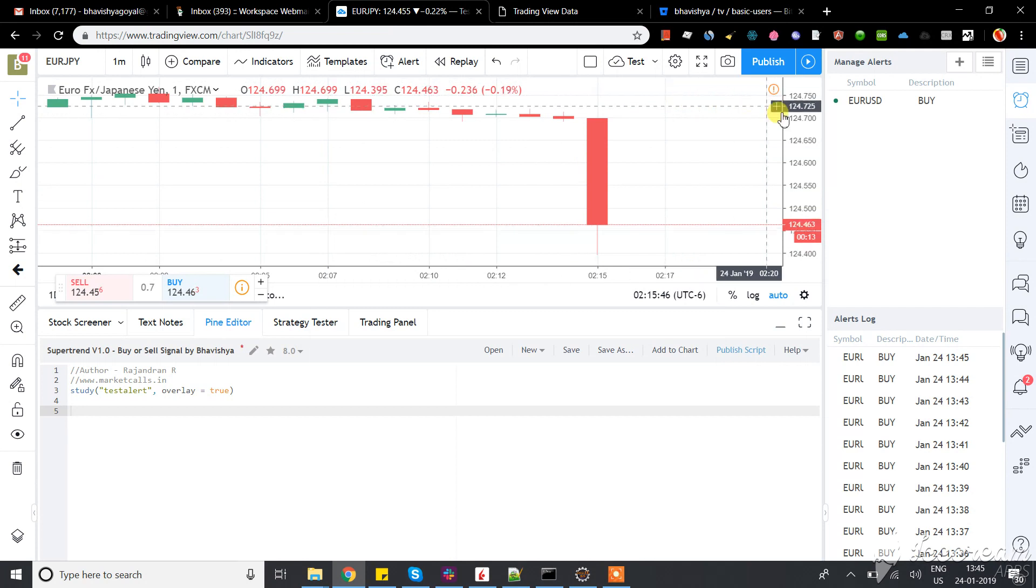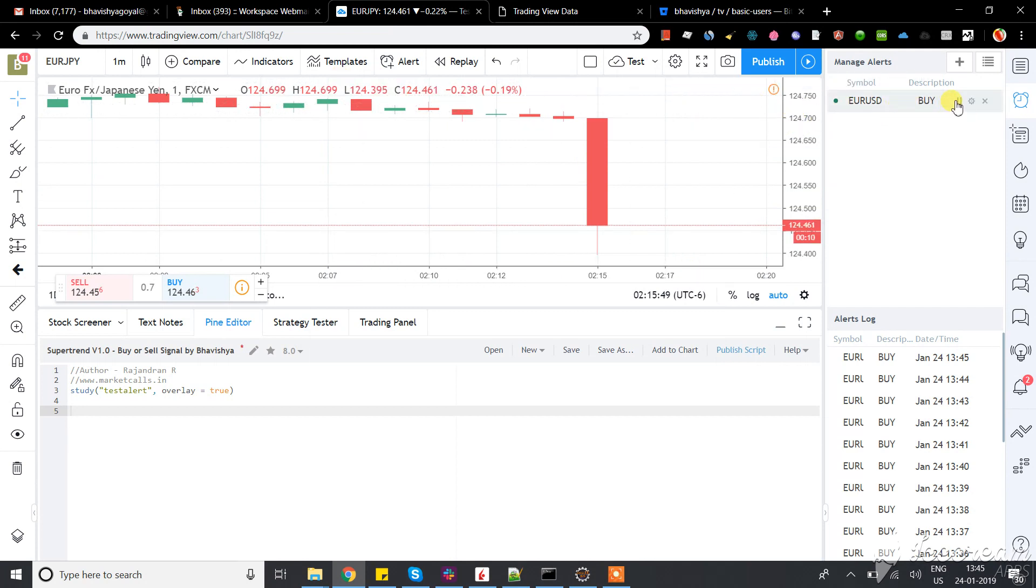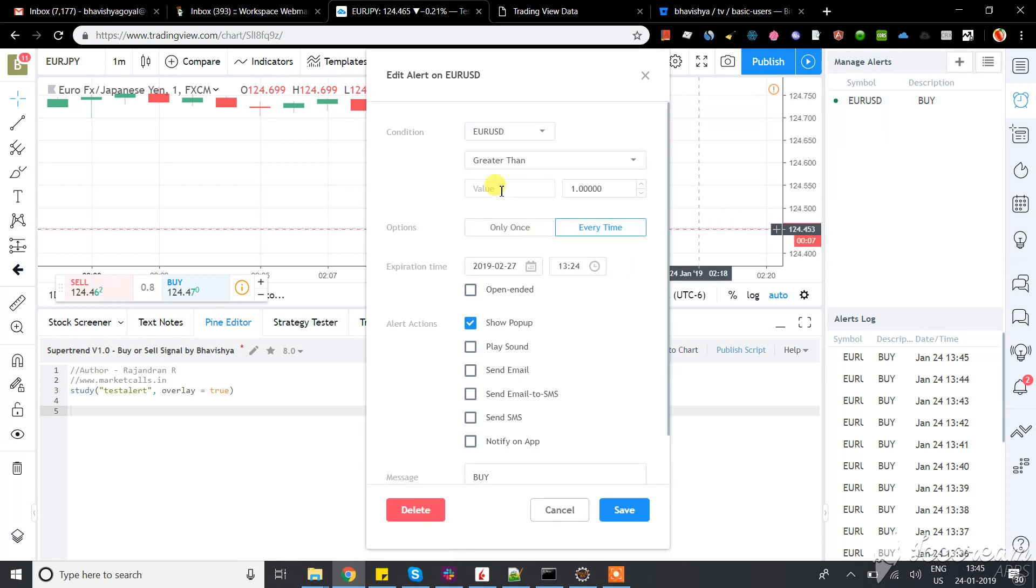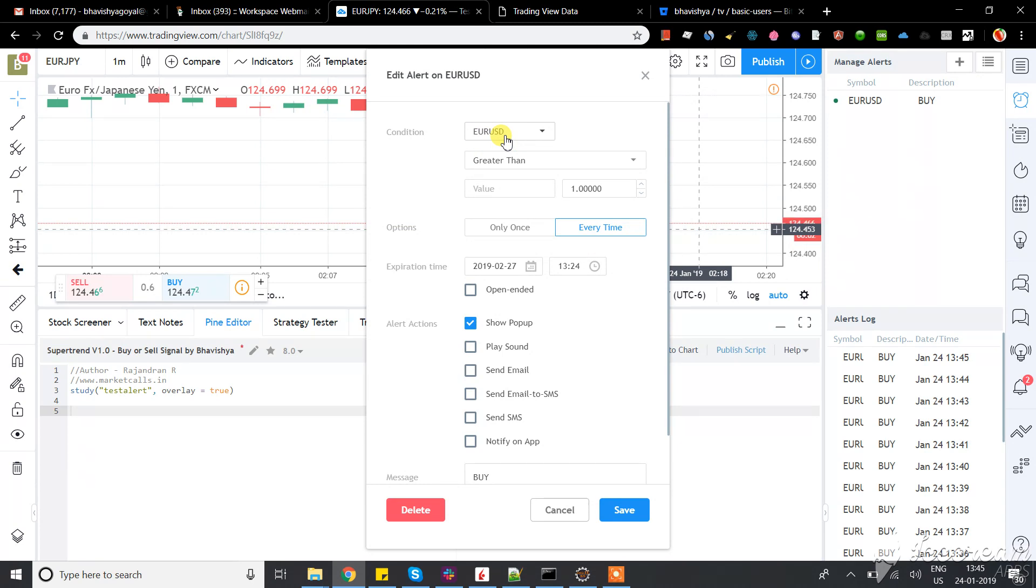Whatever currency pair or symbol you want to trade, you just select it. Whatever condition you want to specify, you can put that over there.